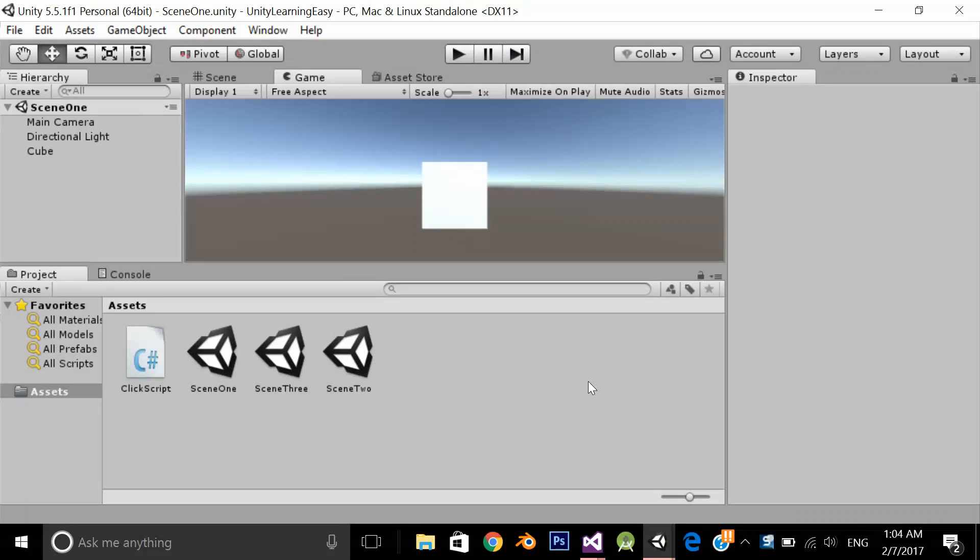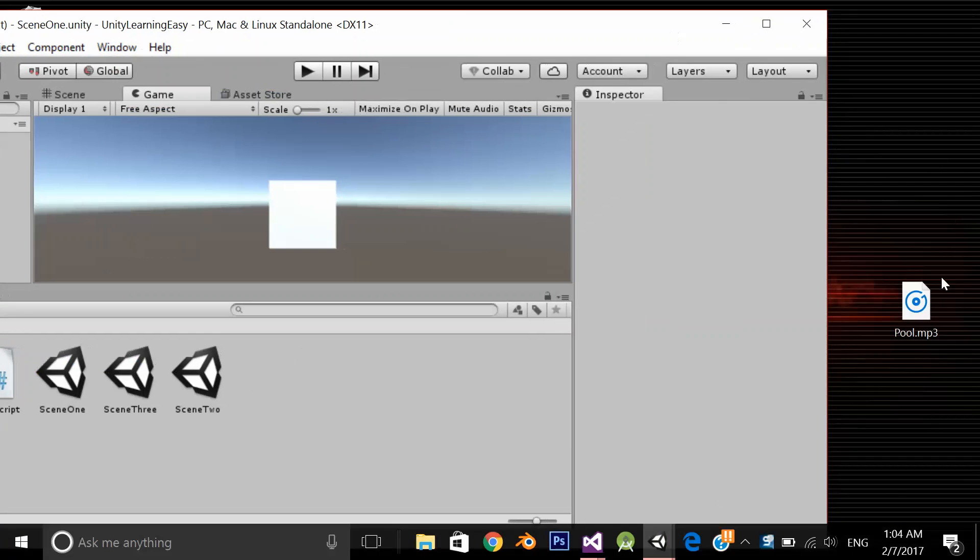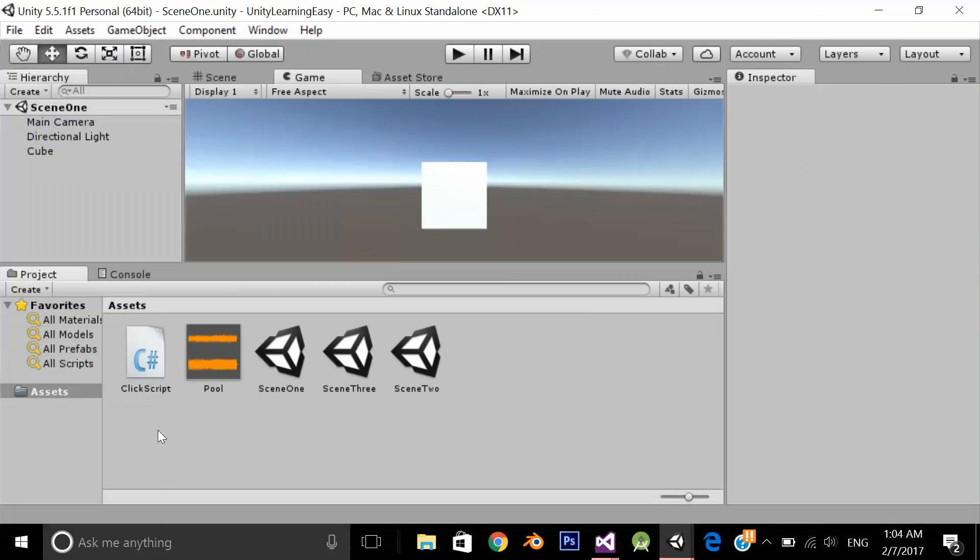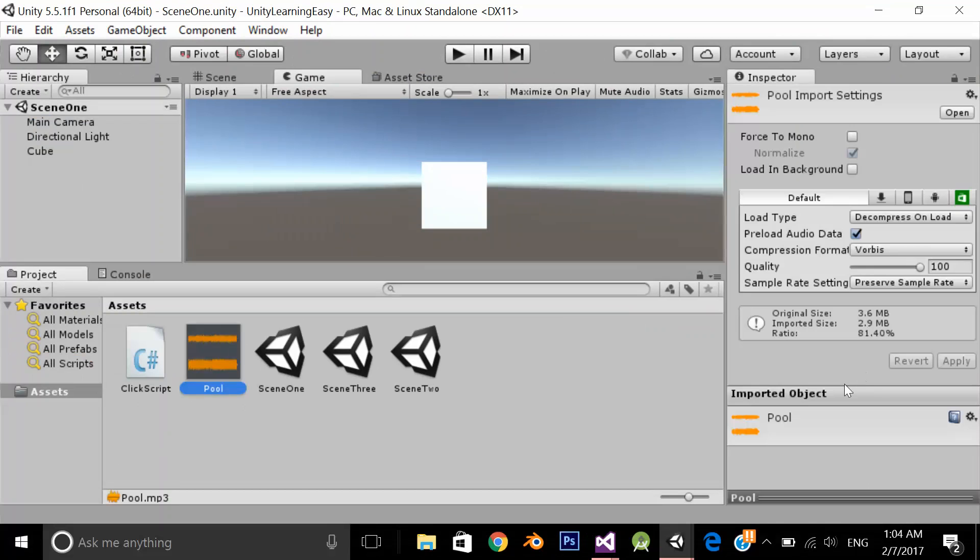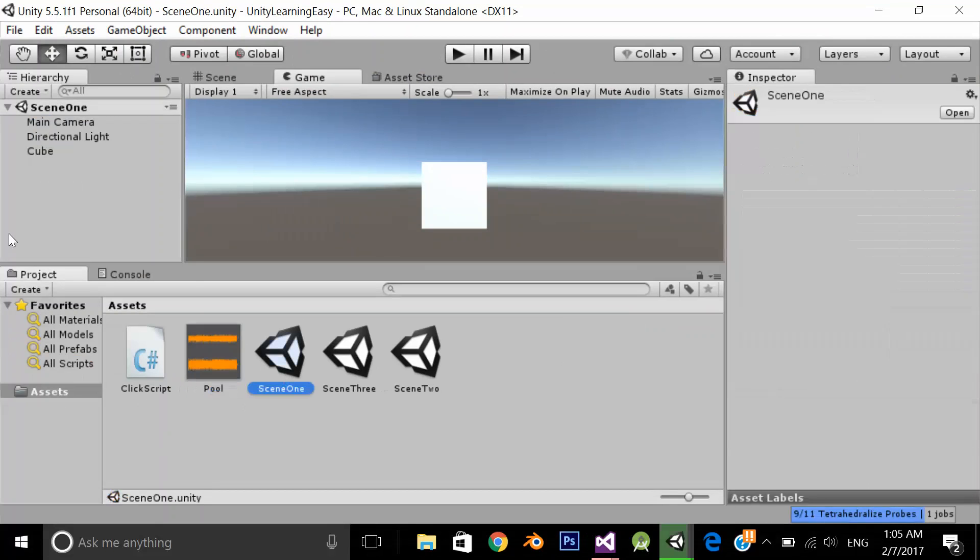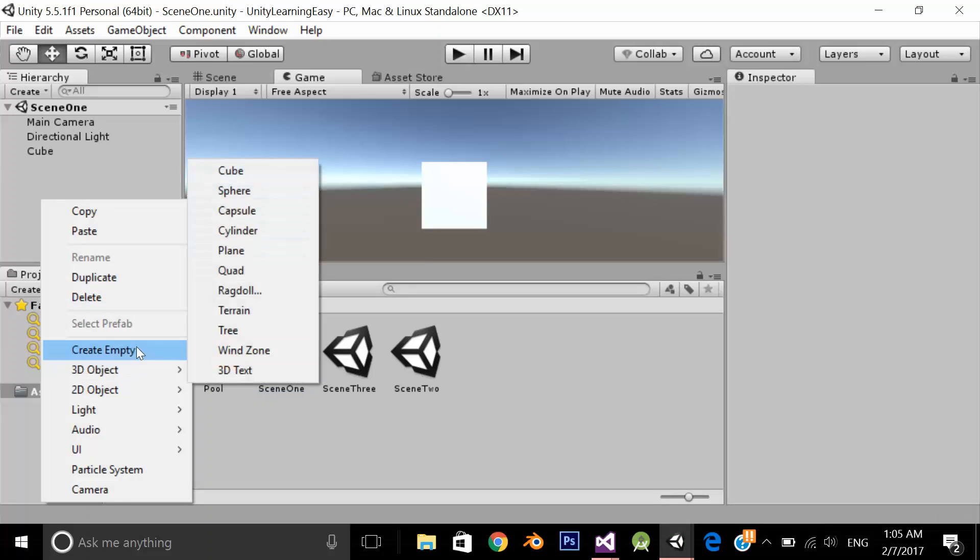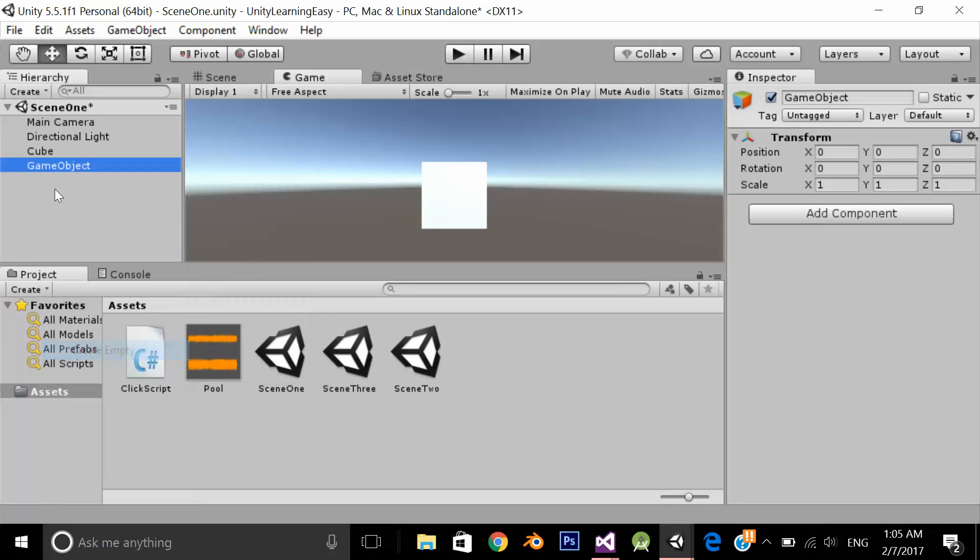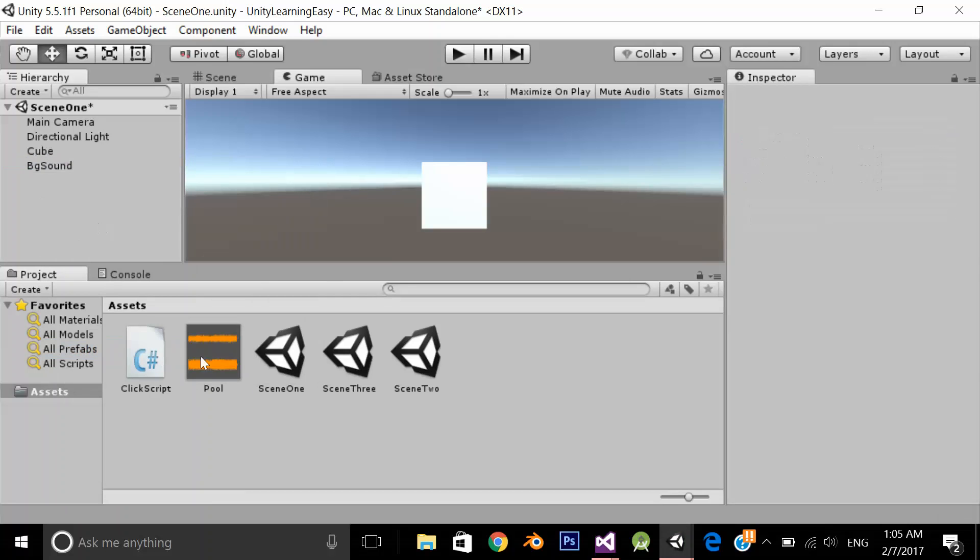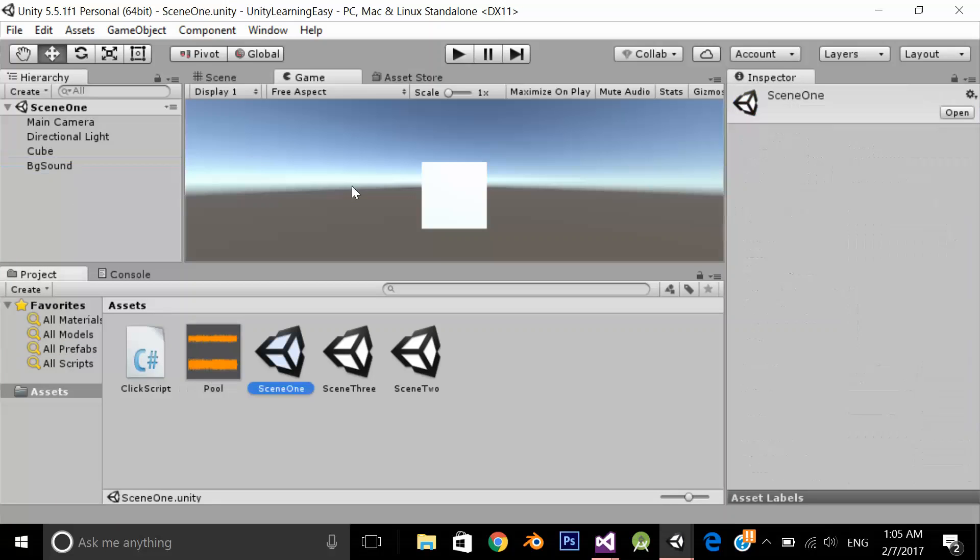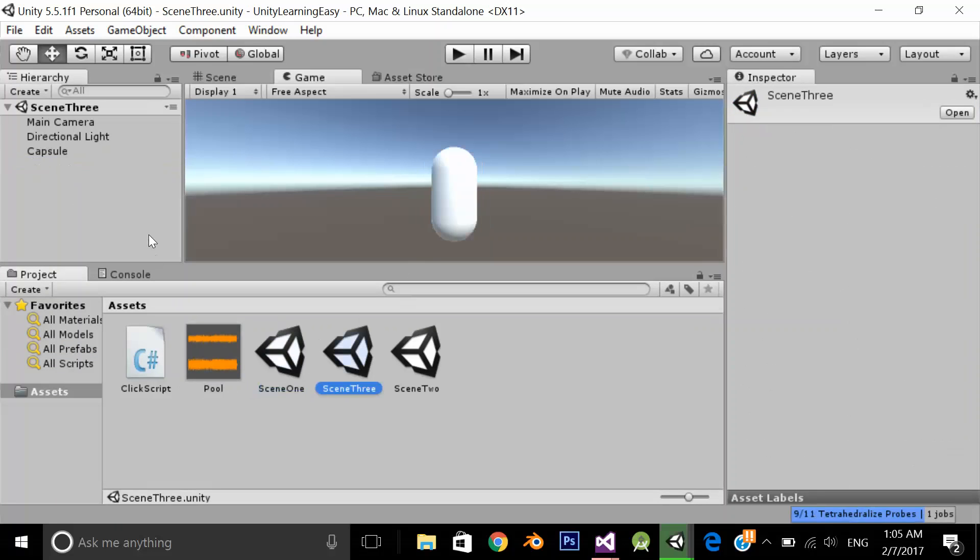Let's add the audio file. Here's our audio file. Background sound. Let's add this in all other scenes.